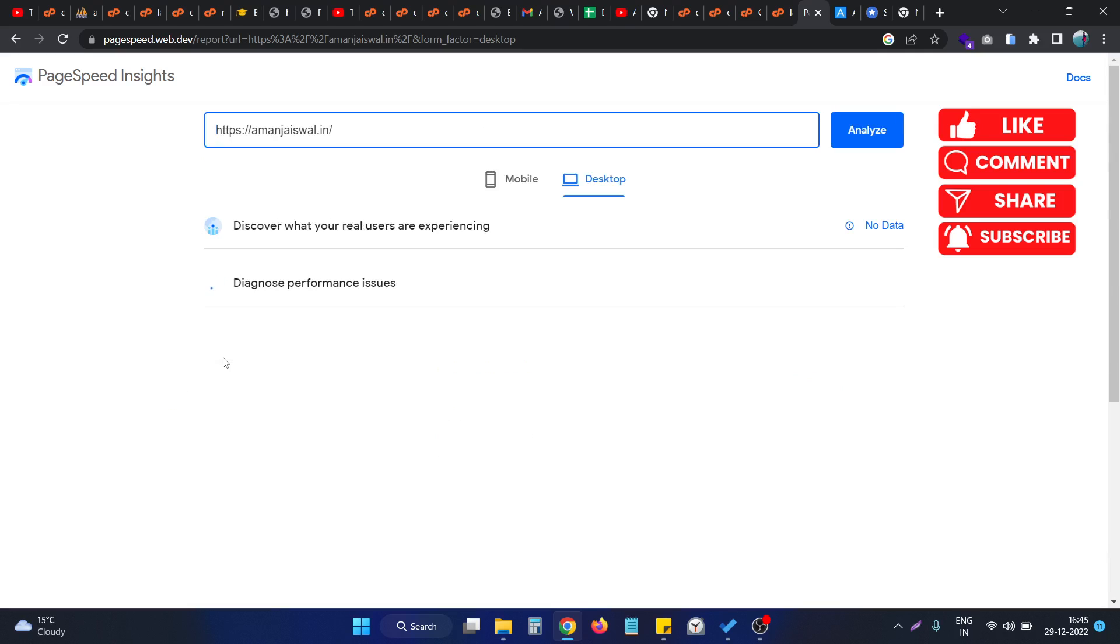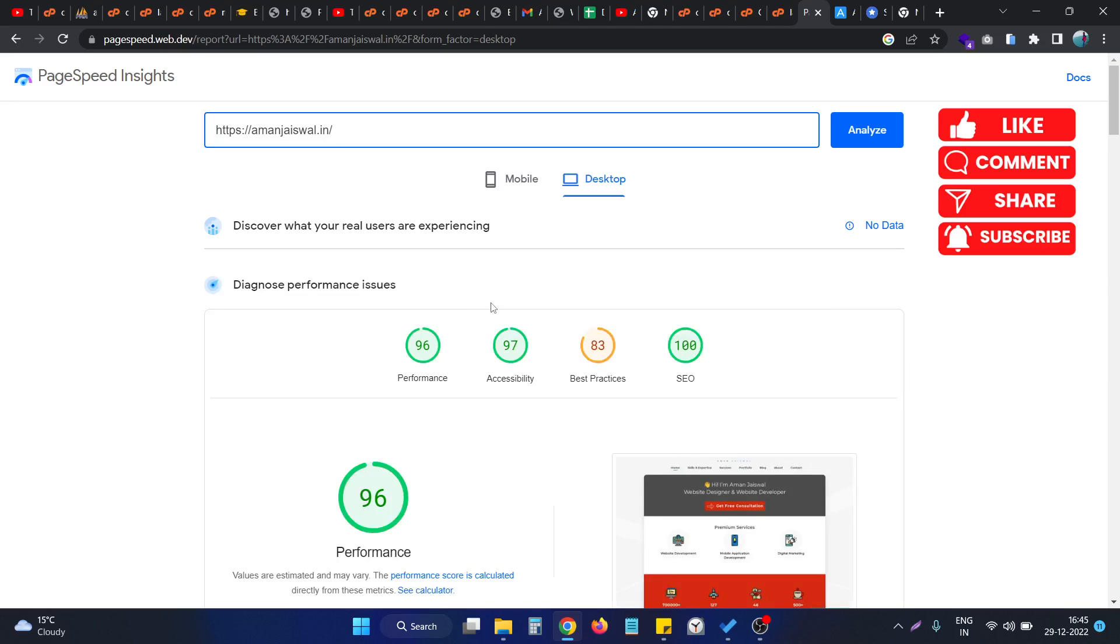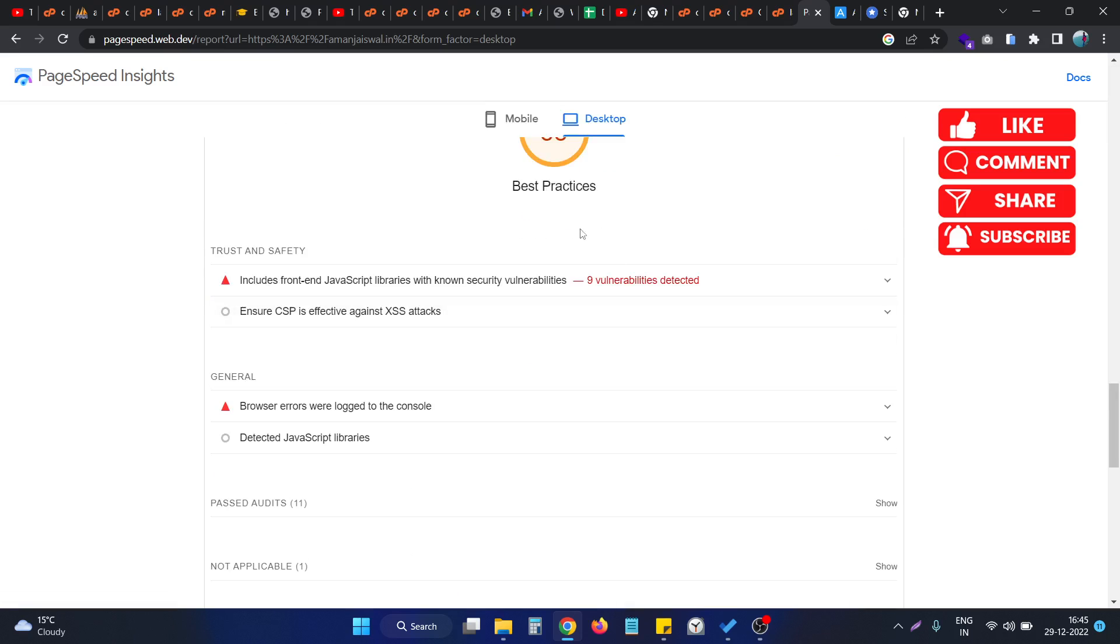It's taking a little bit of time, so let's wait. As you can see, the results are now present. If I go to the best practices section, this is the section where this issue is labeled as 'Ensure CSP is effective against XSS attacks.'